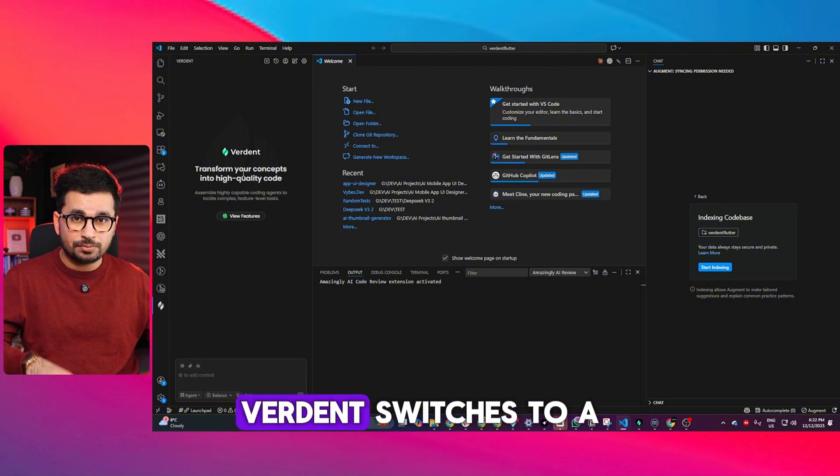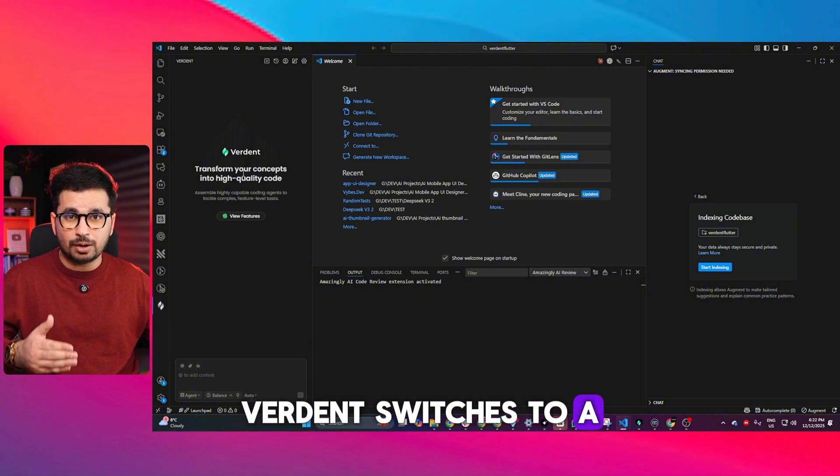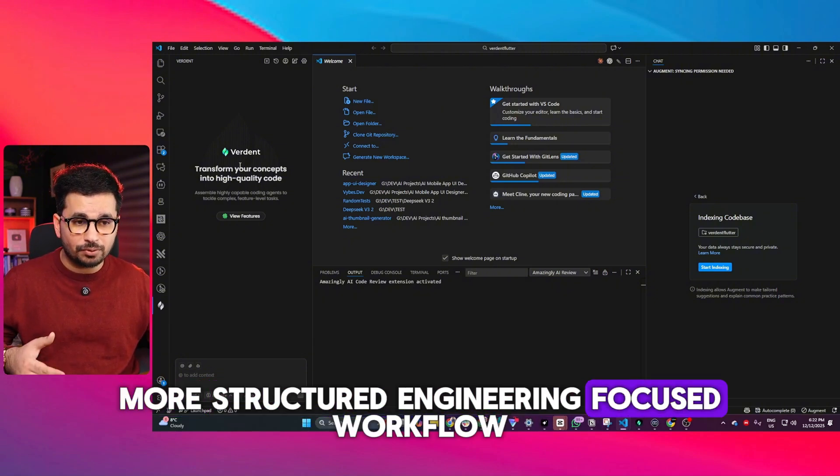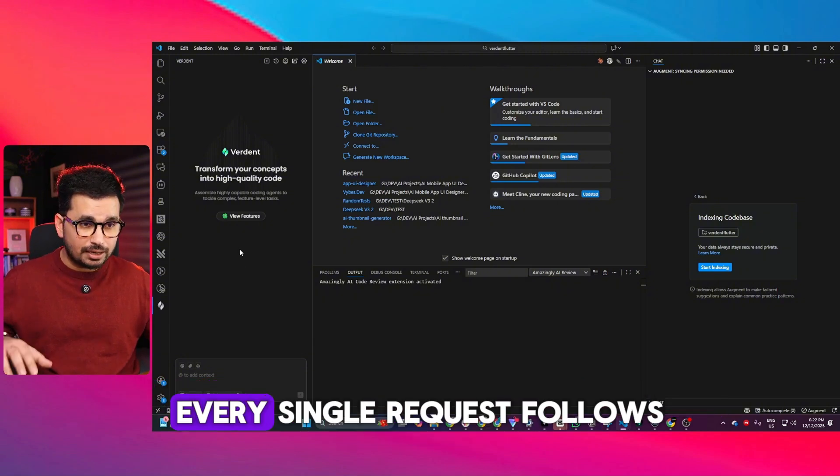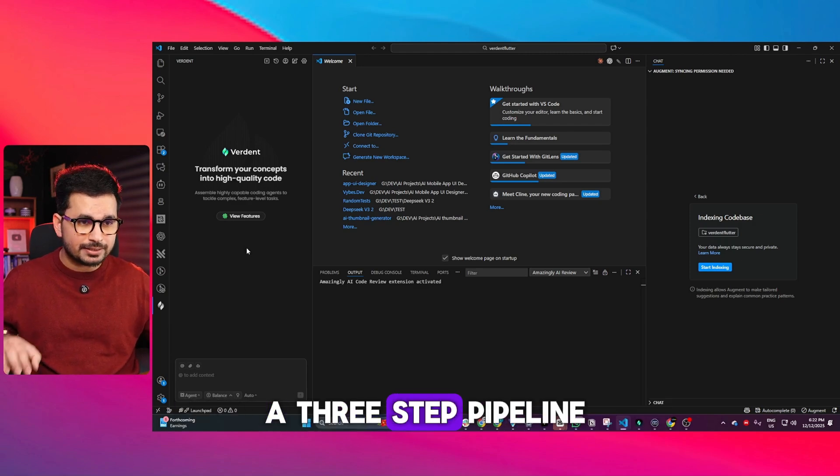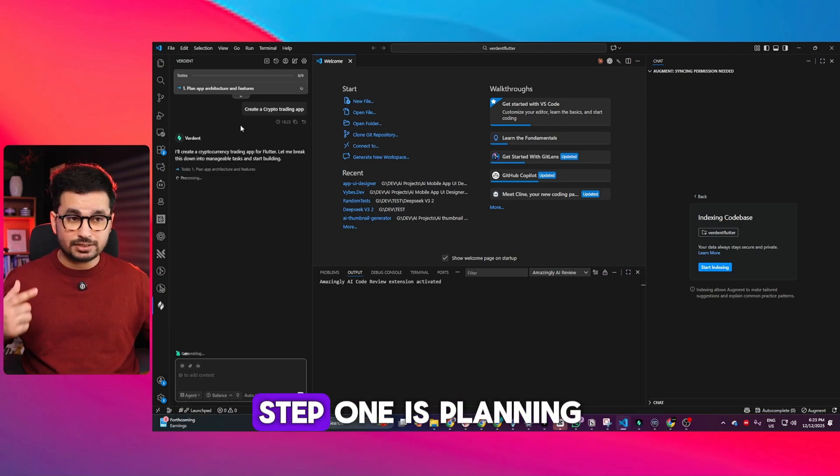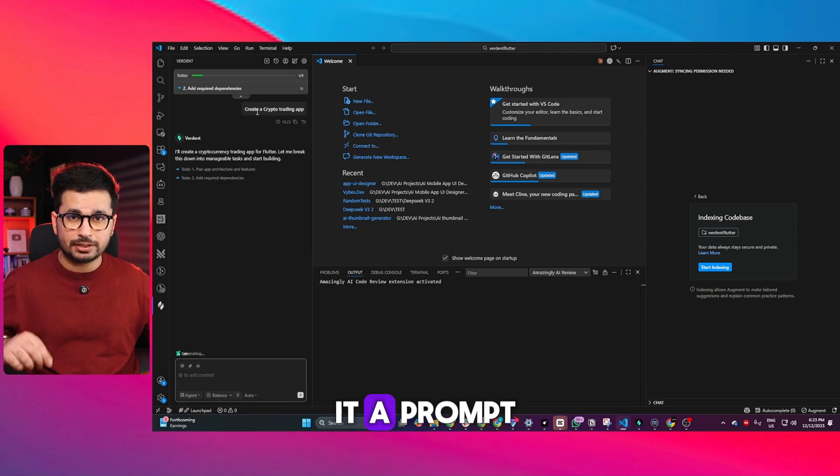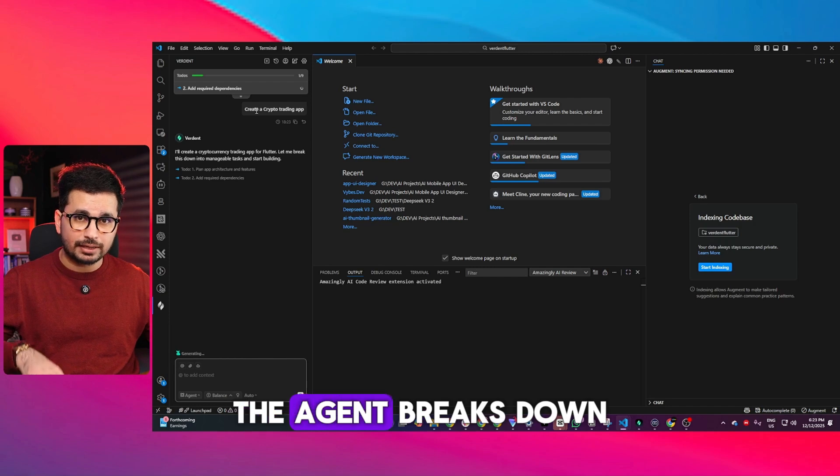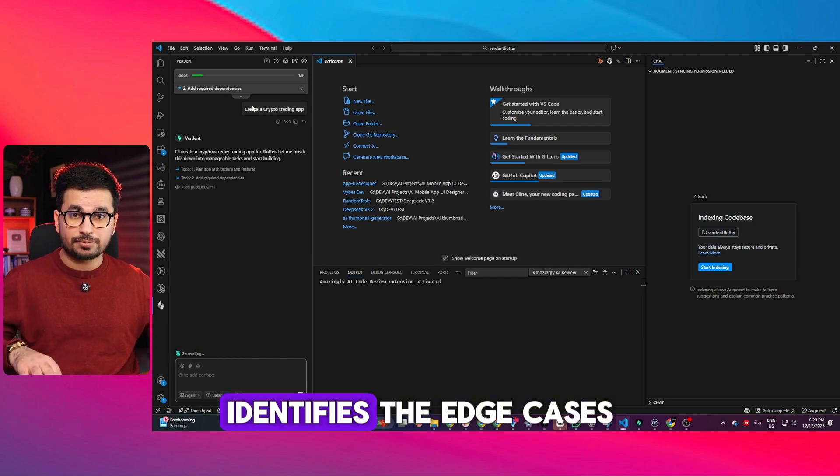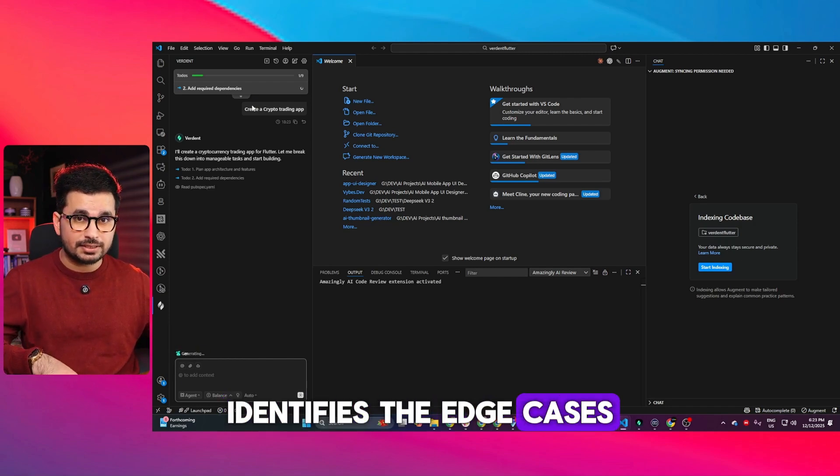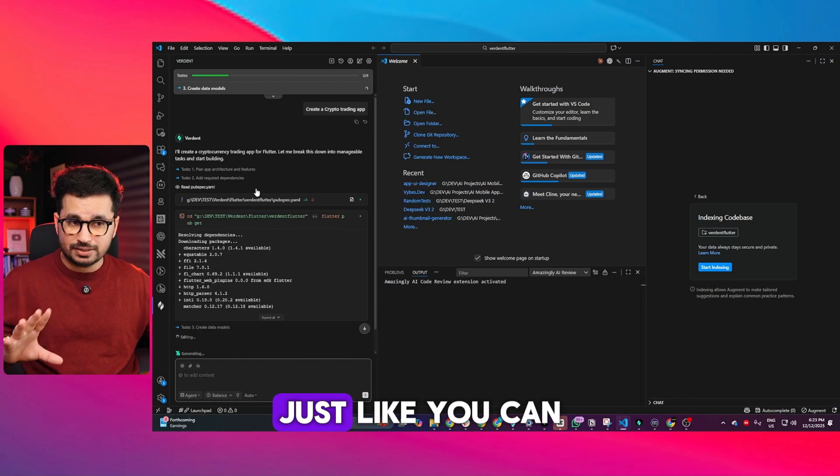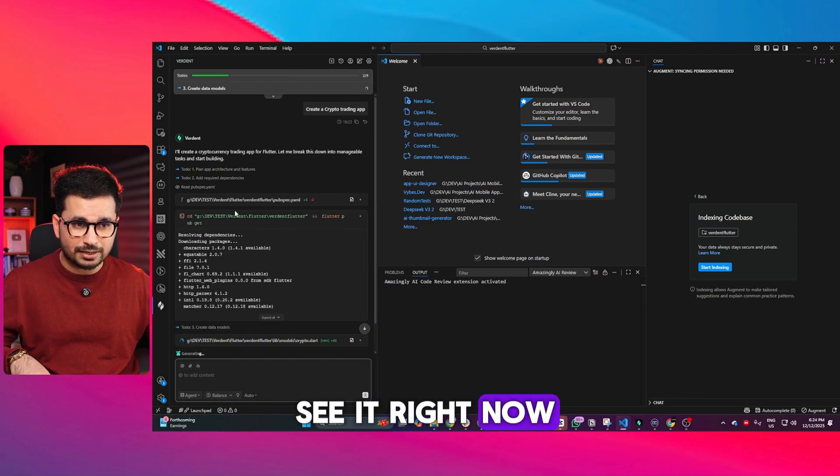Inside VS Code, Verdant switches to a more structured, engineering-focused workflow. Every request follows a three-step pipeline. Step one is planning: whenever you give it a prompt, the agent breaks down the task, identifies edge cases, and generates an execution map, just like you can see right now.